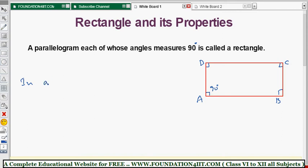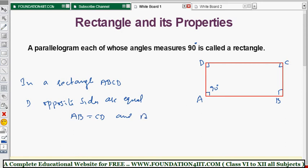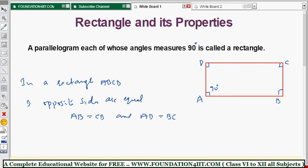In rectangle ABCD, the first property is that opposite sides are equal. We have two pairs of opposite sides: AB is equal to CD, and AD is equal to BC.